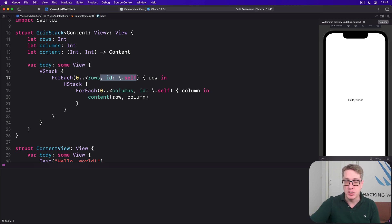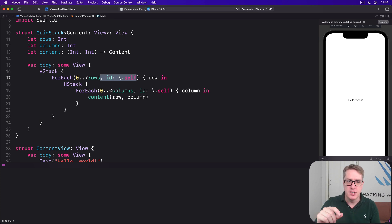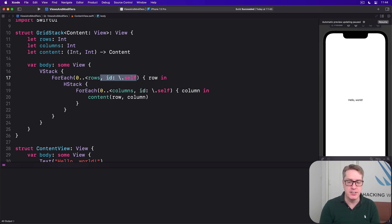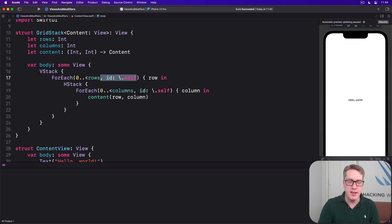And so items will change over time. The zero to rows and zero to columns without id only works if the rows and columns are fixed and will never change. We'll see more on this in a later project.